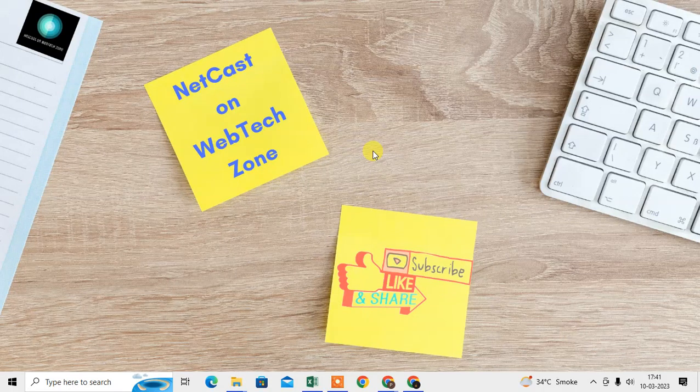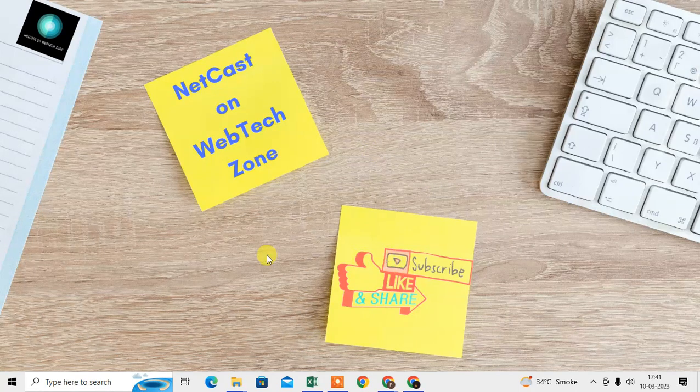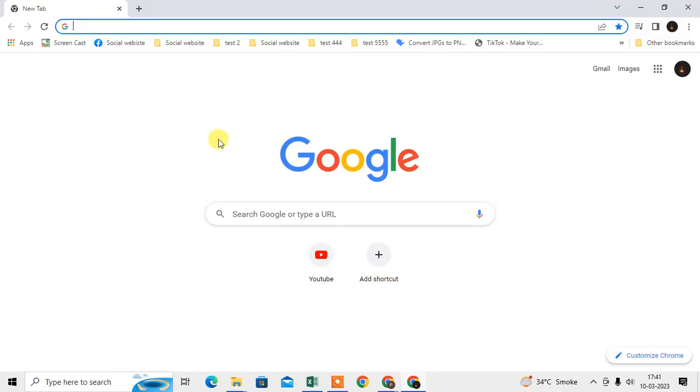How to search Chrome history by specific date. In this video tutorial I'm going to show you some methods that you can use to search Chrome history or your Google search history by a specific date. Before we start, I request you hit the like button, subscribe to my channel, and don't forget to comment below.